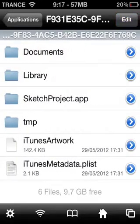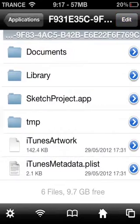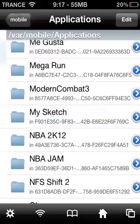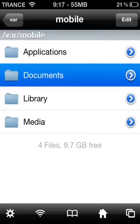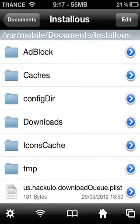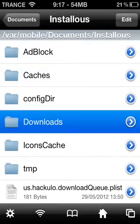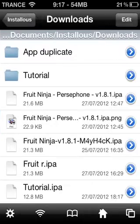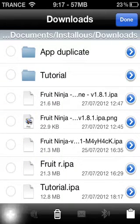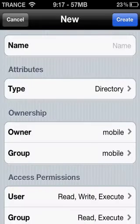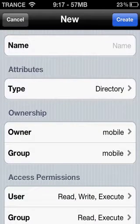Select iTunes Artwork and click on the little clipboard and select Copy/Link. Go back to your Applications Mobile, then go to your Documents, then Installers.